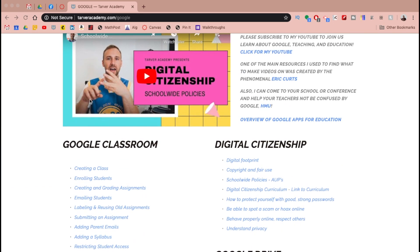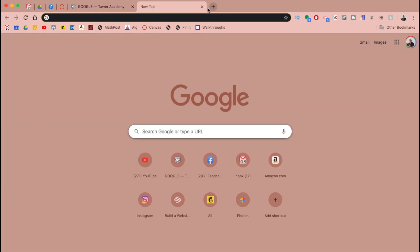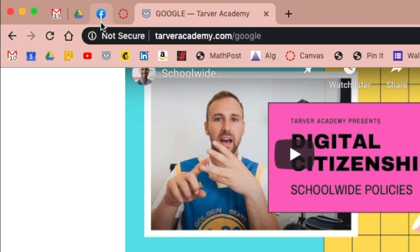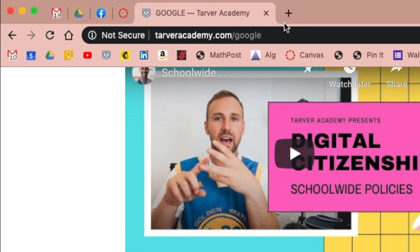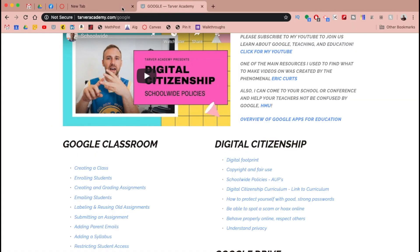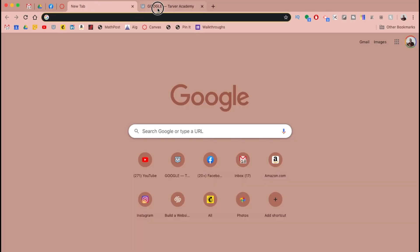Today we want to talk about how to pin a tab — these are your tabs up here — how to pin a tab in Google Chrome. These are pinned tabs; you see what it does, it makes them smaller and moves them to the left. Let's open a couple of extra tabs.